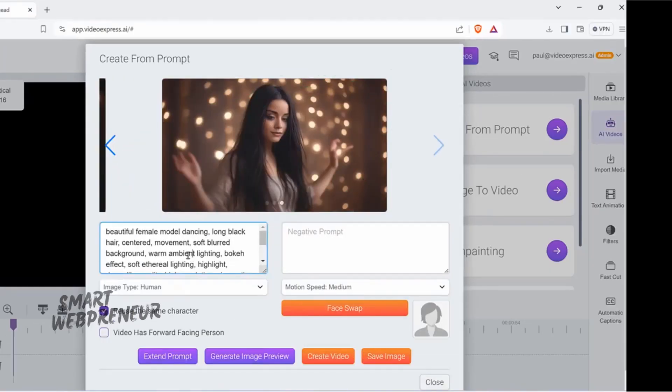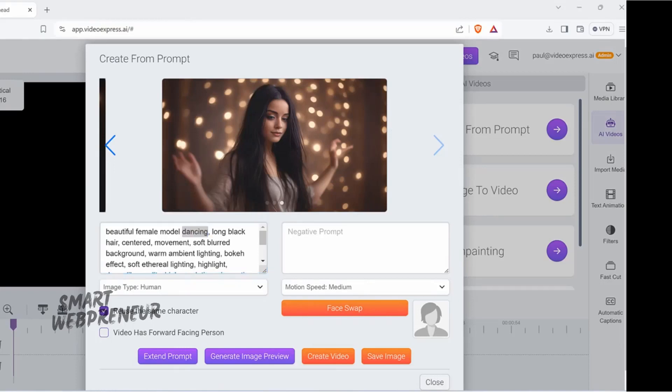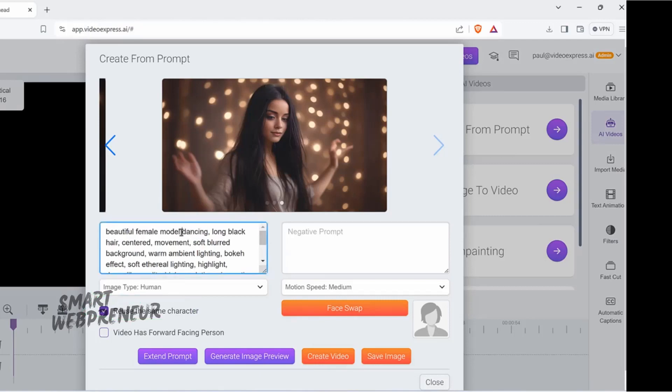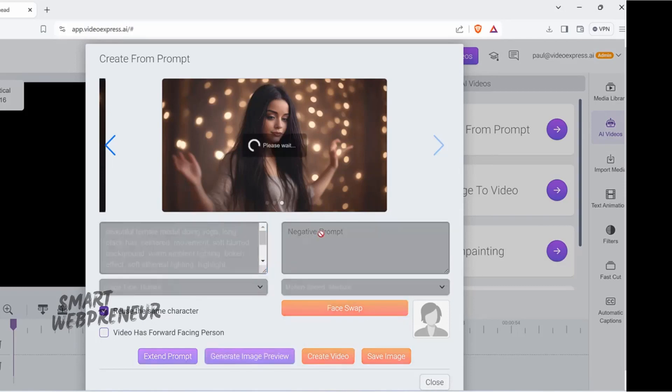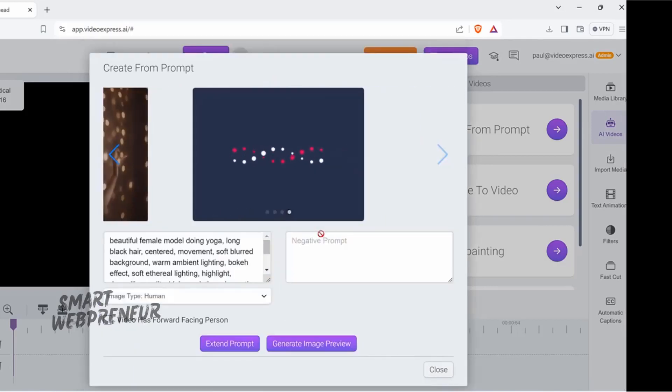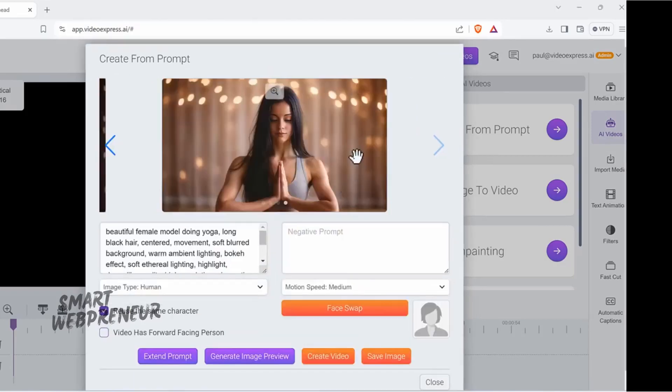This is another sequence we are creating. Let's say you want the same person again. Because we have the Reuse the same character feature, you can use her again, maybe doing yoga. So, doing yoga. Now, all these sequences will create the first frame preview. There we go. It's just created her doing yoga.